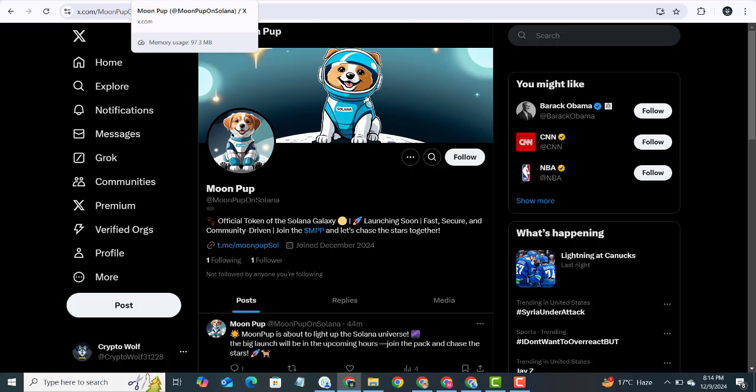I have been following this project closely, and let me tell you, the energy is off the charts. The community is buzzing, and the team behind Moon Pup has been working tirelessly to ensure a smooth and successful launch.